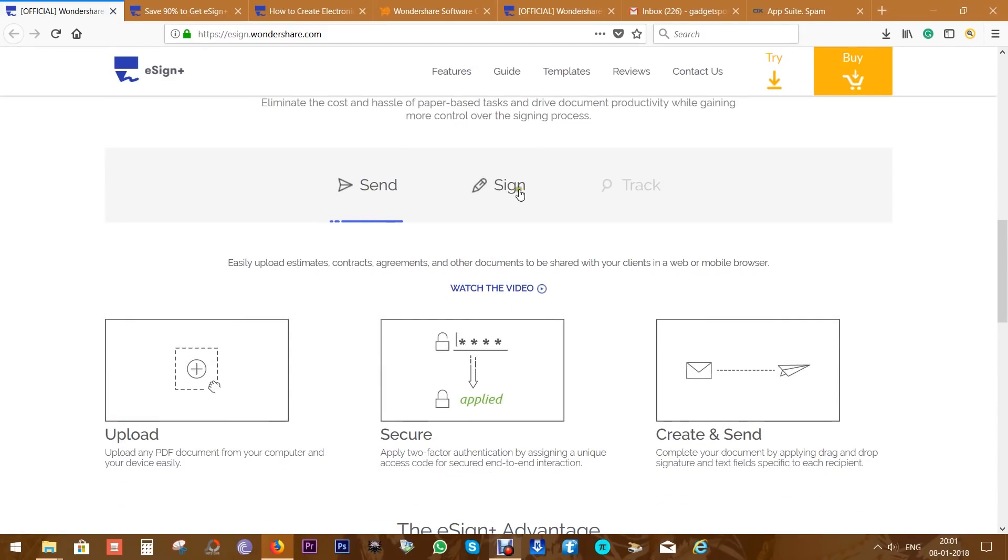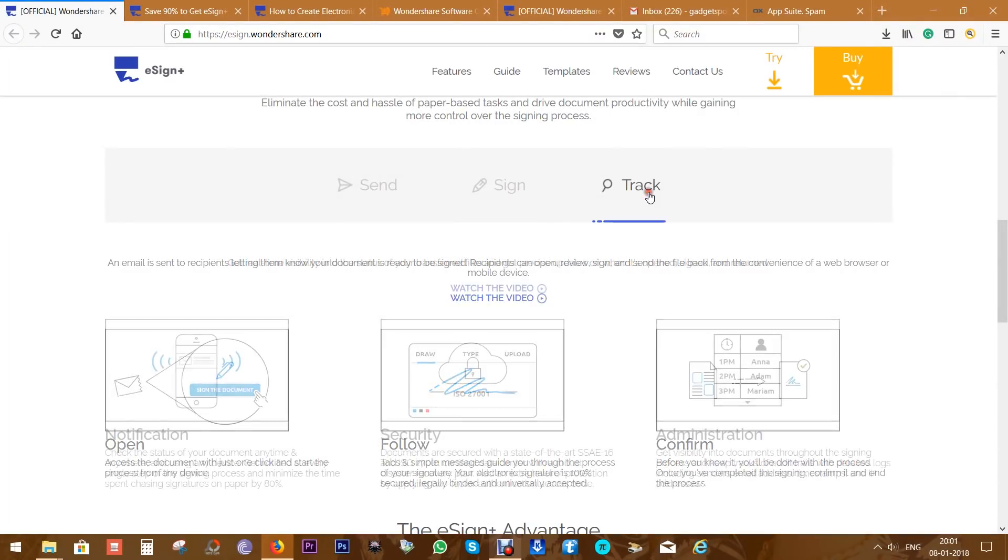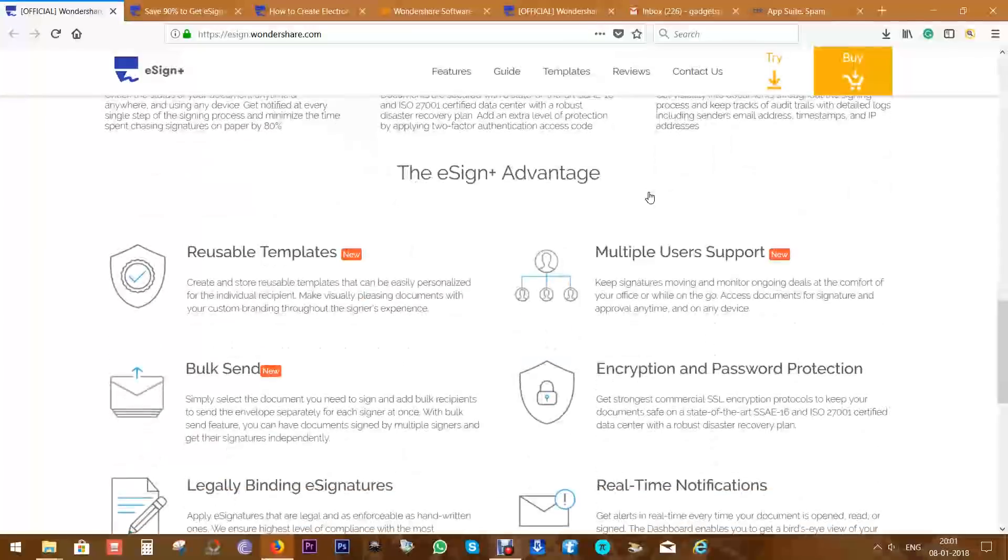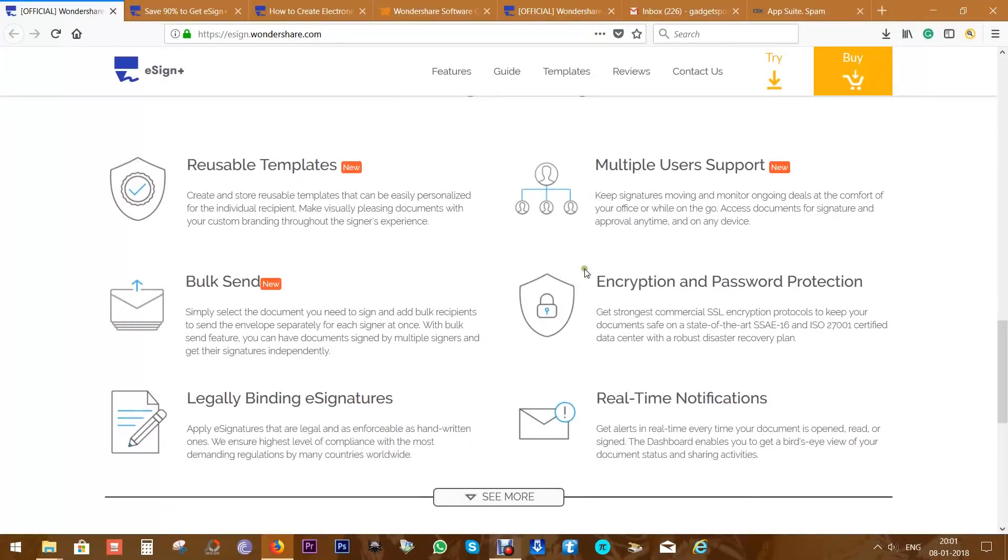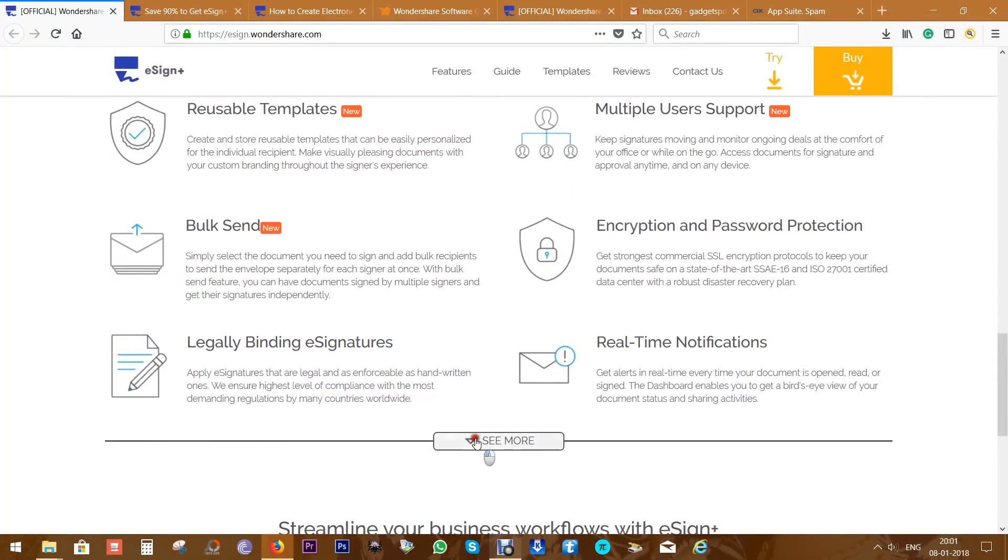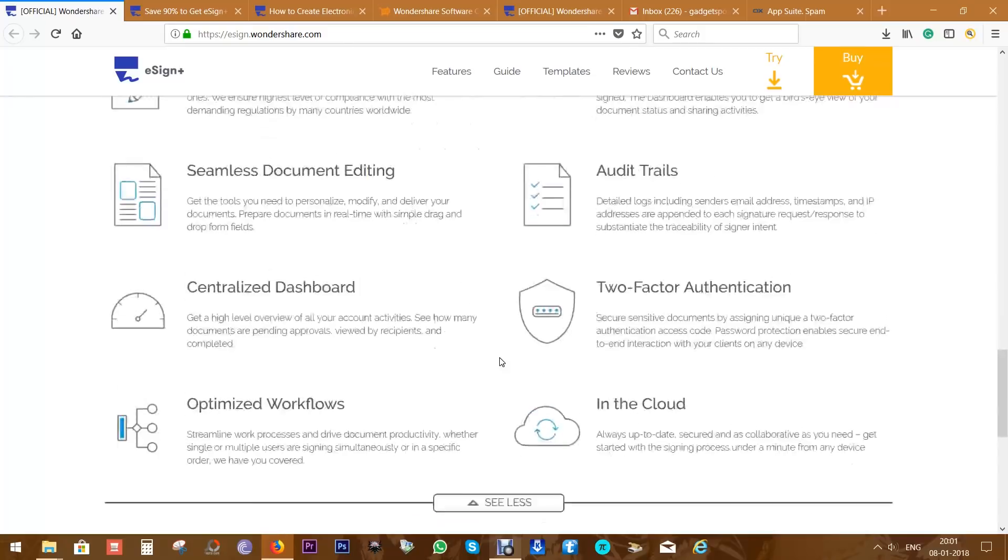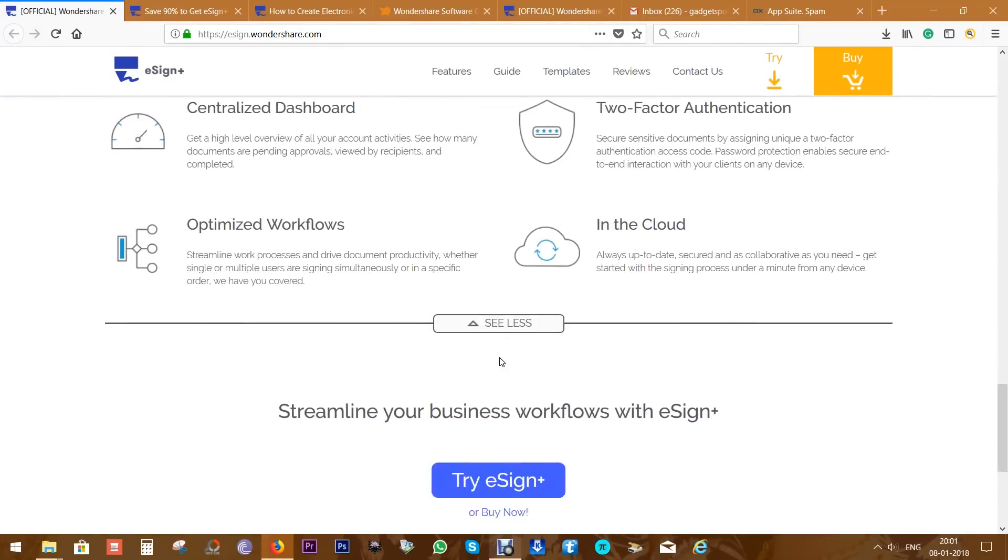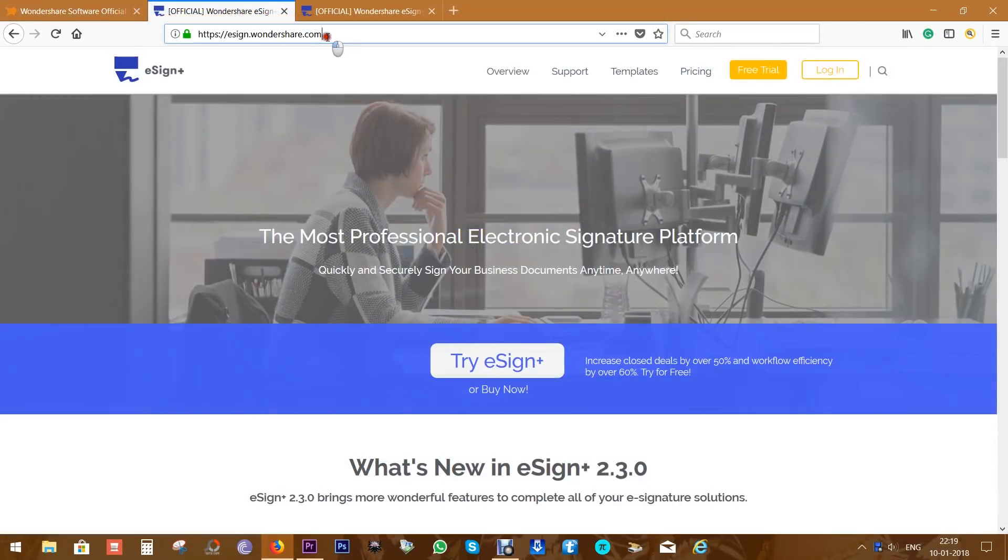It works on any platform, whether it's Windows, Mac, or iOS. You can send files to multiple people to collect signatures, and this also supports multi-user platform. Now after you purchase, visit the eSign+ website and login.